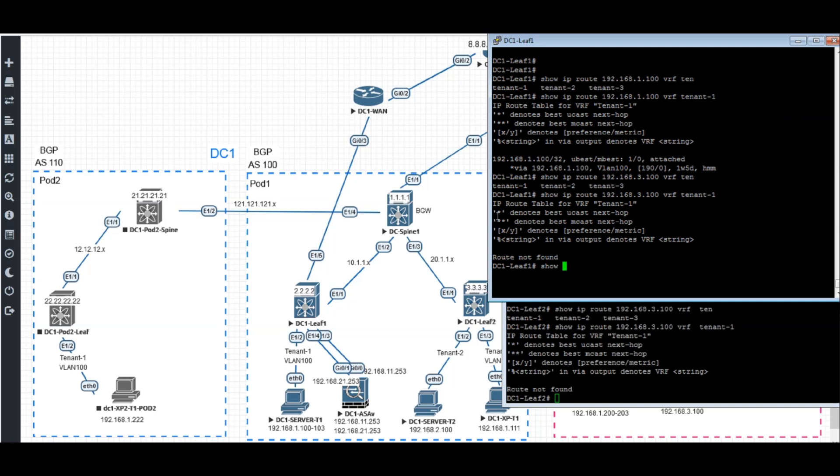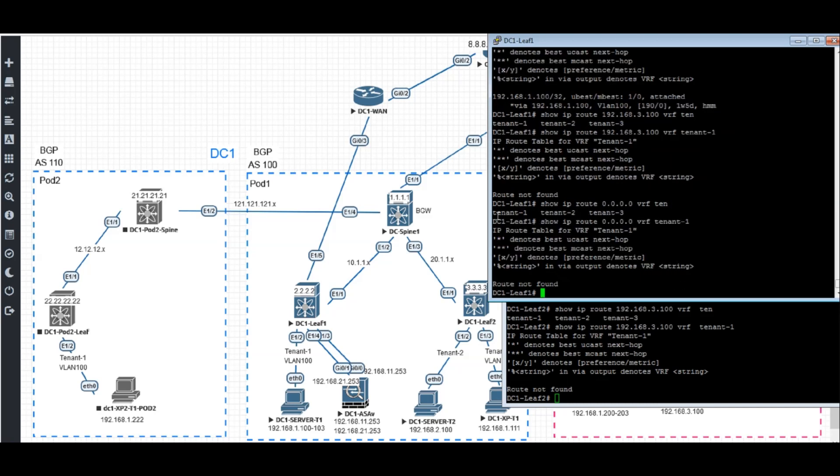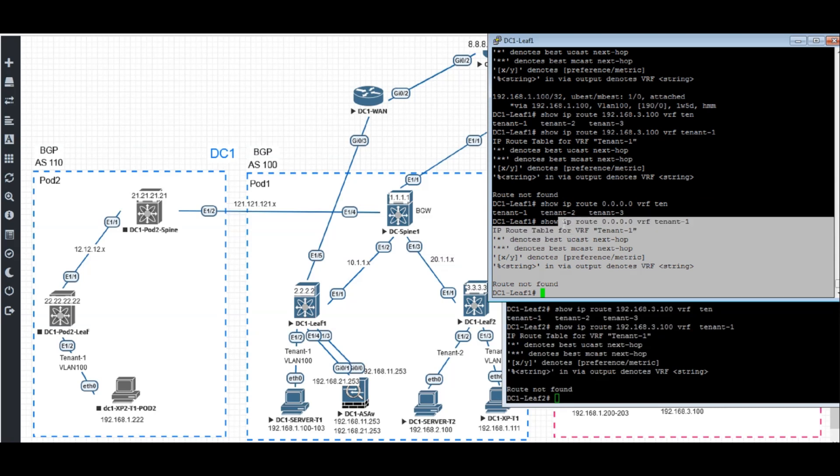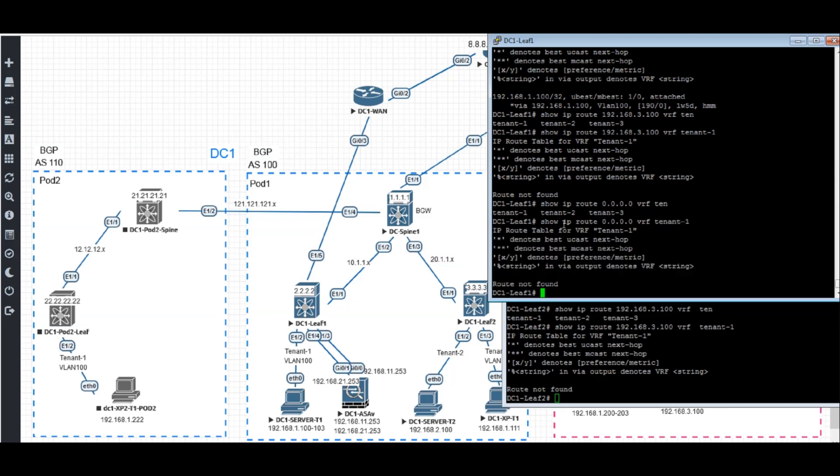And do we have a default route? Show IP route 0.0.0.0 VRF tenant one. Of course, we don't have a default route even. So at DC1, we don't have default routes. We don't have a specific route back to tenant three host.